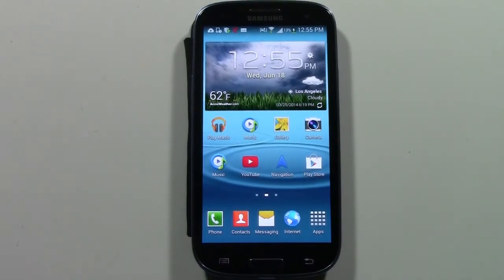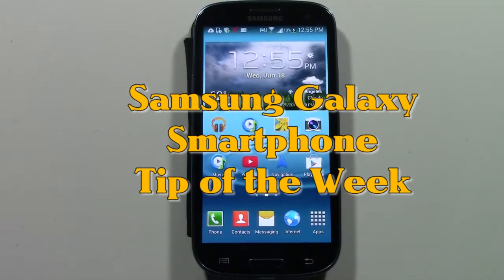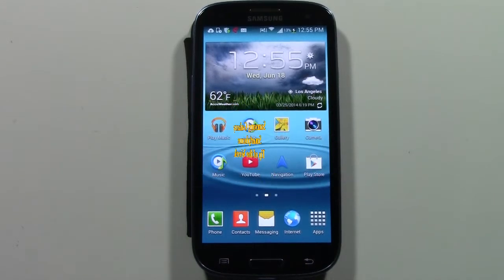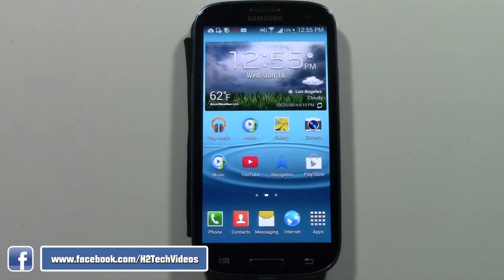How's it going out there? Welcome from H2 Tech Videos. For this week's Samsung Galaxy Smartphone Tip of the Week, we're going to go over how to email or text message a picture. There are multiple ways to do this, but I'm going to show you the easiest way to make your life easier.